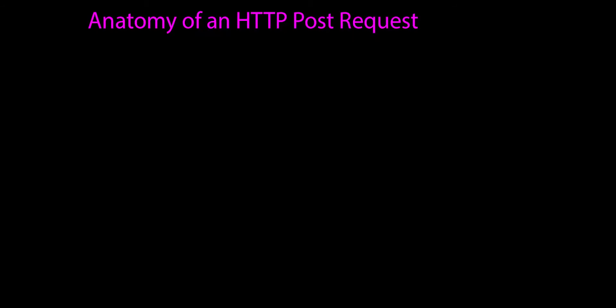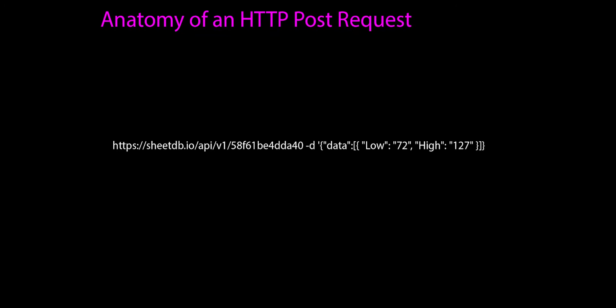In this video we're going to break down and talk about the anatomy of an HTTP POST request. When we were on the Sheets DB API page, I pulled off this code. This is a long URL that starts with HTTPS and I have to admit it's a little overwhelming.